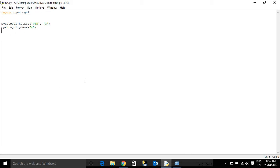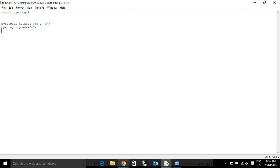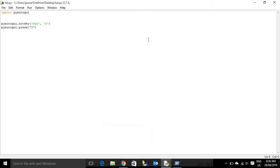So if I had it in command prompt, notepad, whatever, it will type it there. Except if it's like the web browser or something. Well, like on a page. I don't think it does.